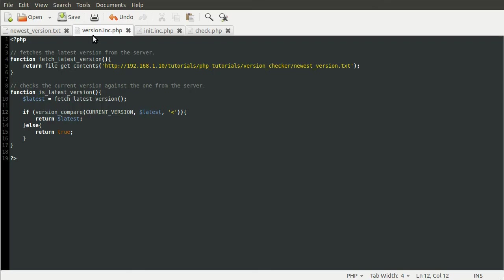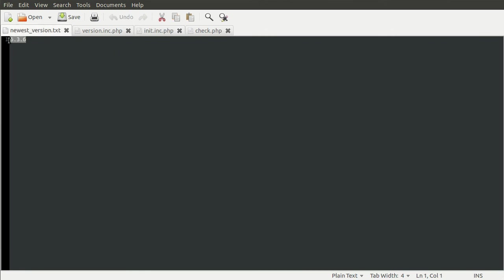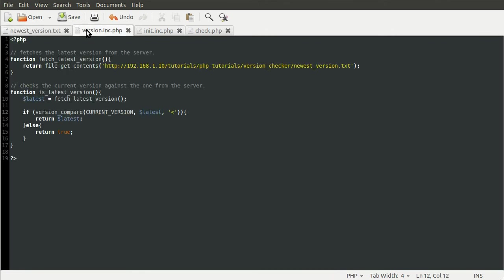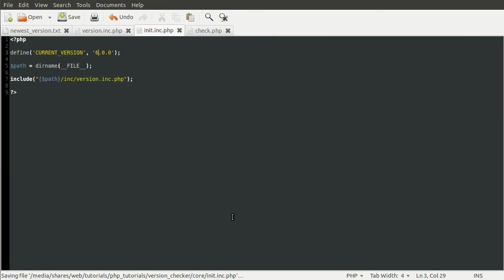So that means that our version defined here, 4.0.0, is less than 5.3.6. If I change our version in the init file to say 6, which is greater than it, hit reload. Oops. Message goes away.